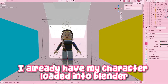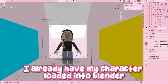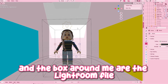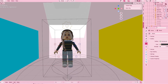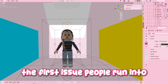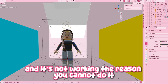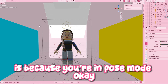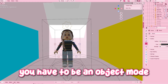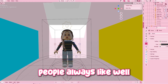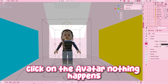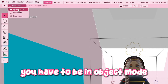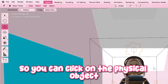Now getting straight into it, I already have my character loaded into Blender — this is from one of my previous commissions — and the boxes around me are the Lightroom file. The first issue people run into when trying to make a GFX with gloss is that it's not working because you're in pose mode. You have to be in object mode. People are always like, I click on the avatar and nothing happens — it's because you're in pose mode. You have to be in object mode so you can click on the physical object.